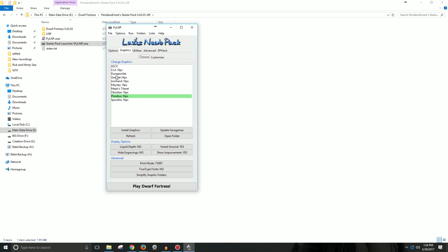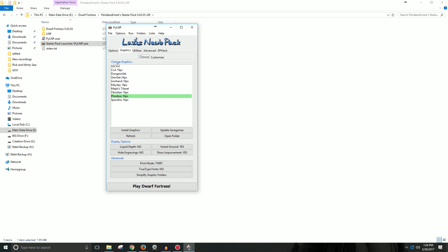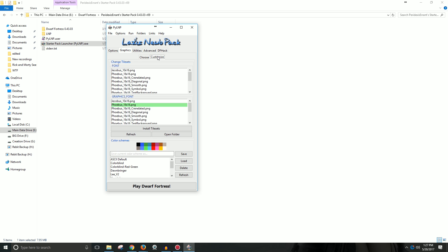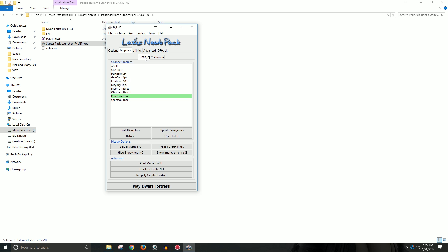So you can select all these different graphic packs. There's other ones you can download, but these are a couple of the more famously used ones. A lot of people use Spacefox or Phoebus that I've seen, or they stick with vanilla. Maybe one day I'll do vanilla for you guys, but it's just harder to understand. You can even customize certain things by picking specific ones out of specific things. But that gets advanced and complicated. And I don't typically go into that.